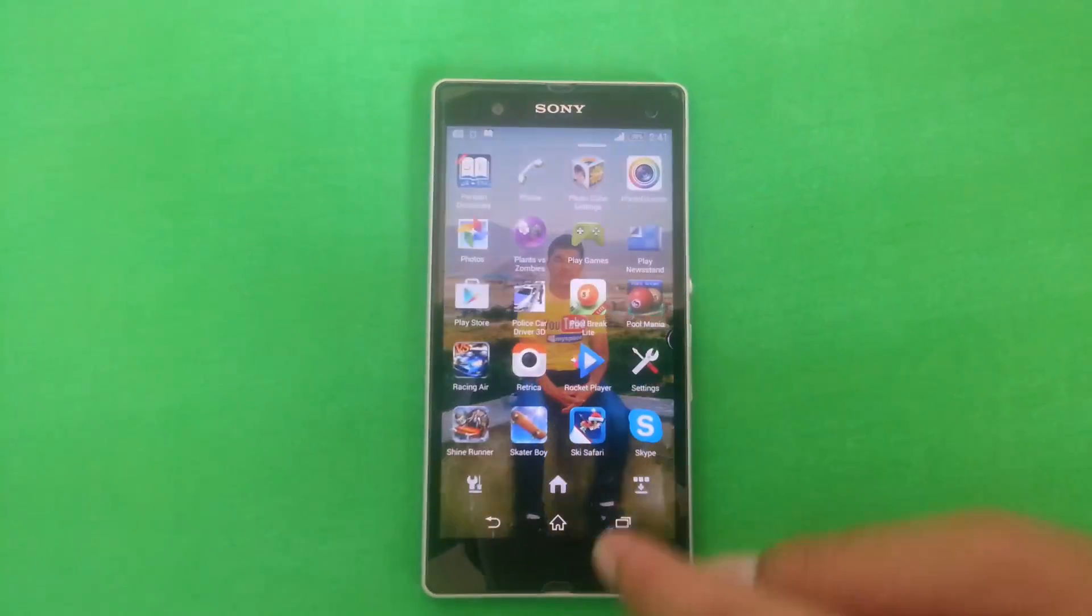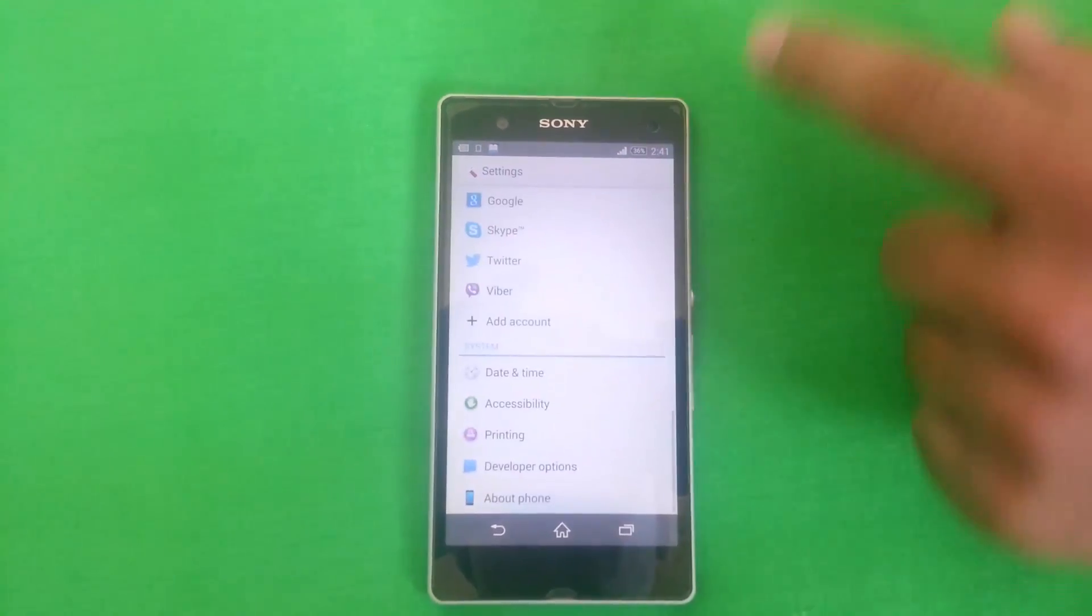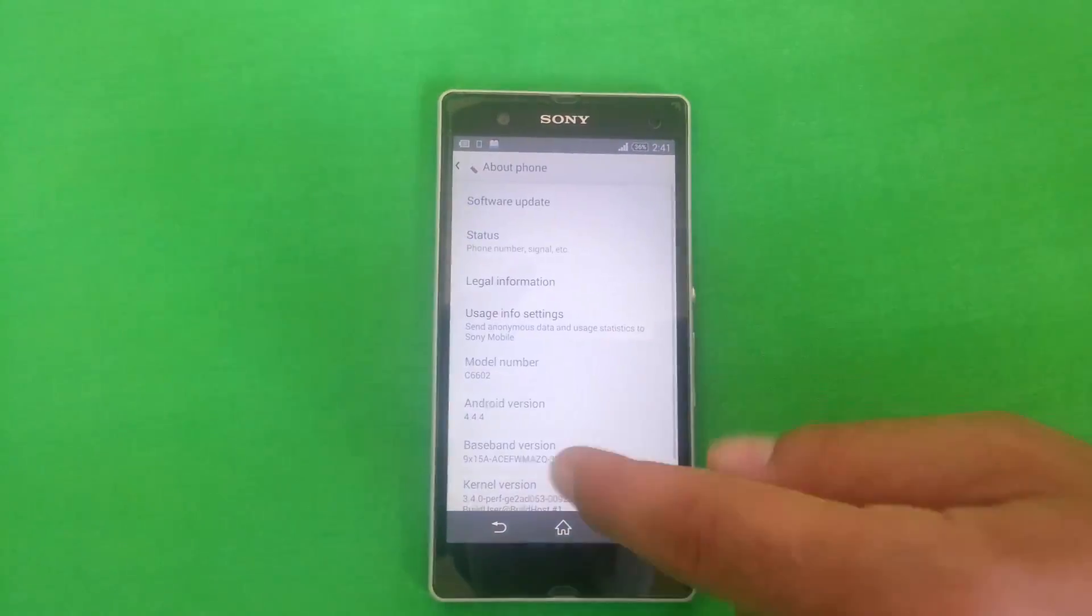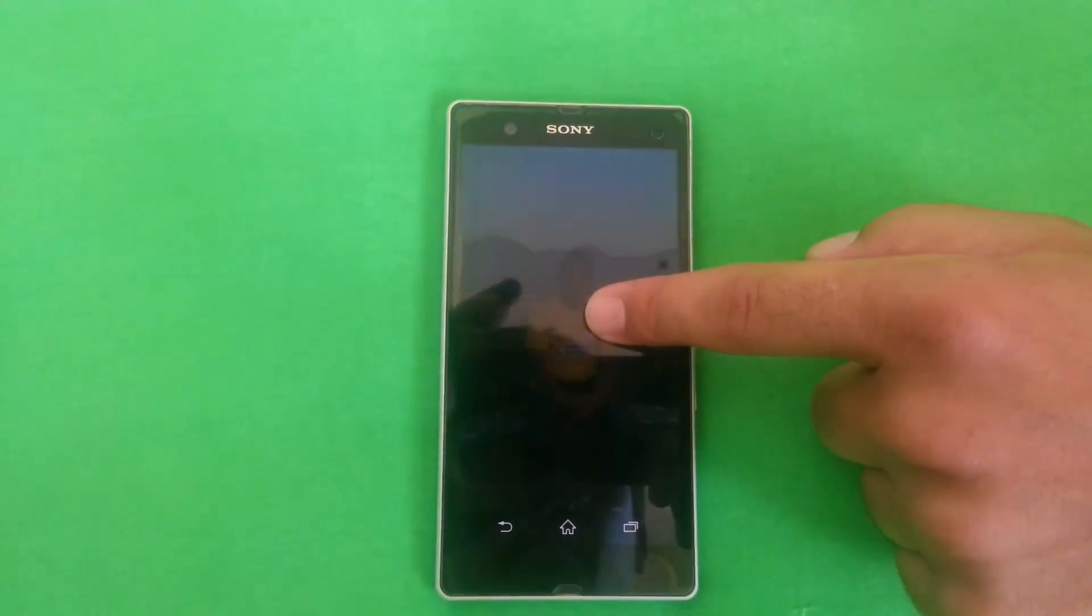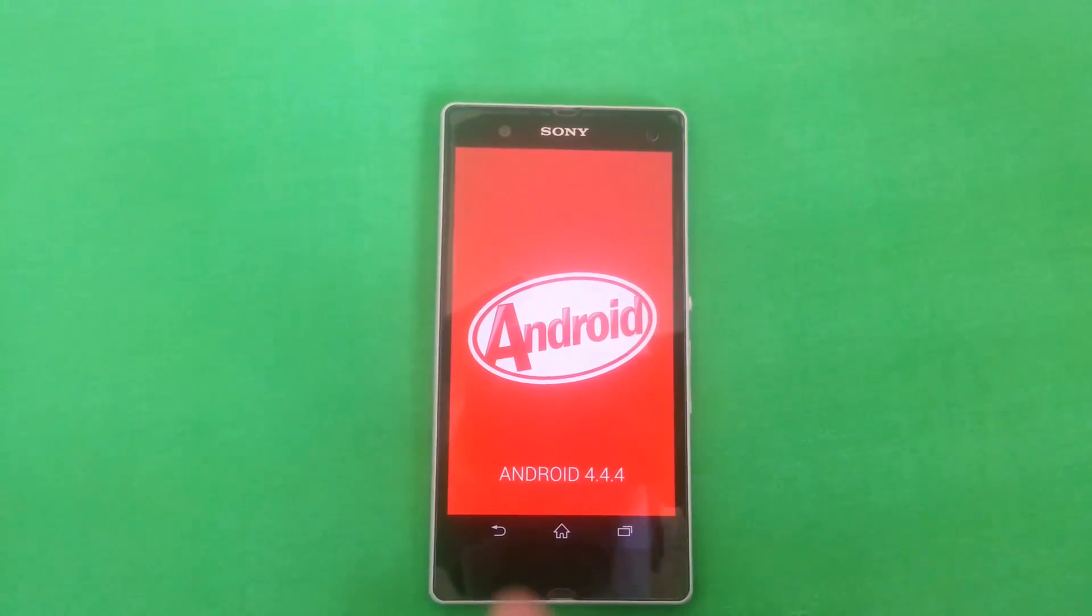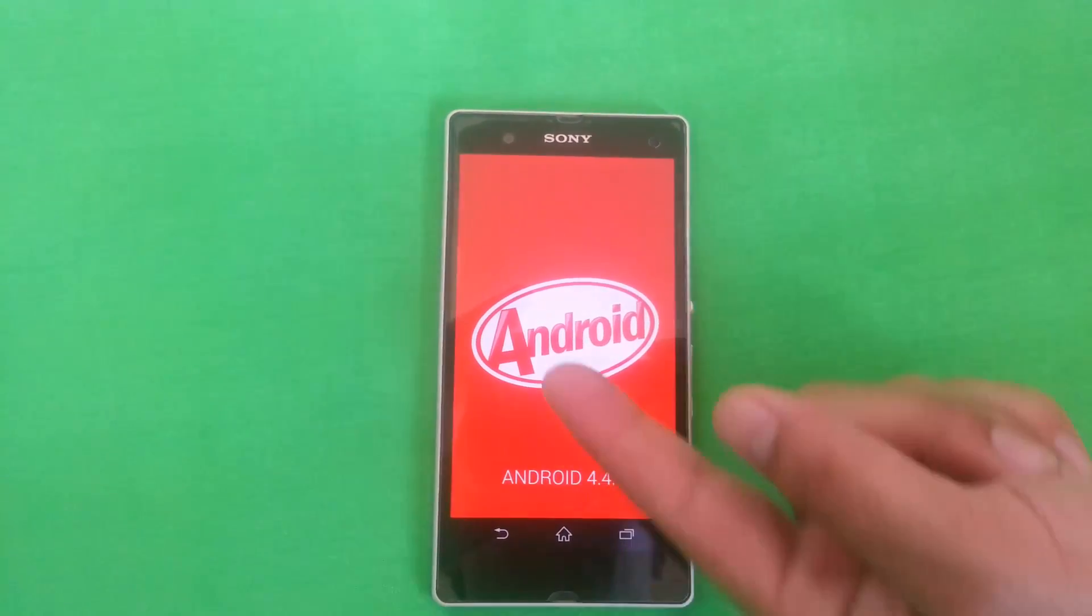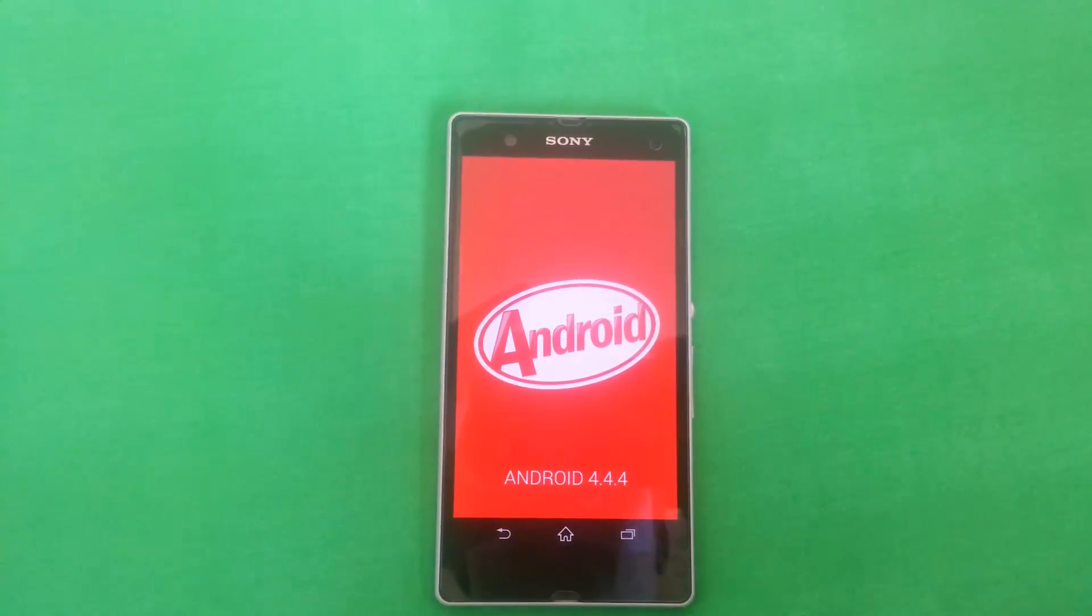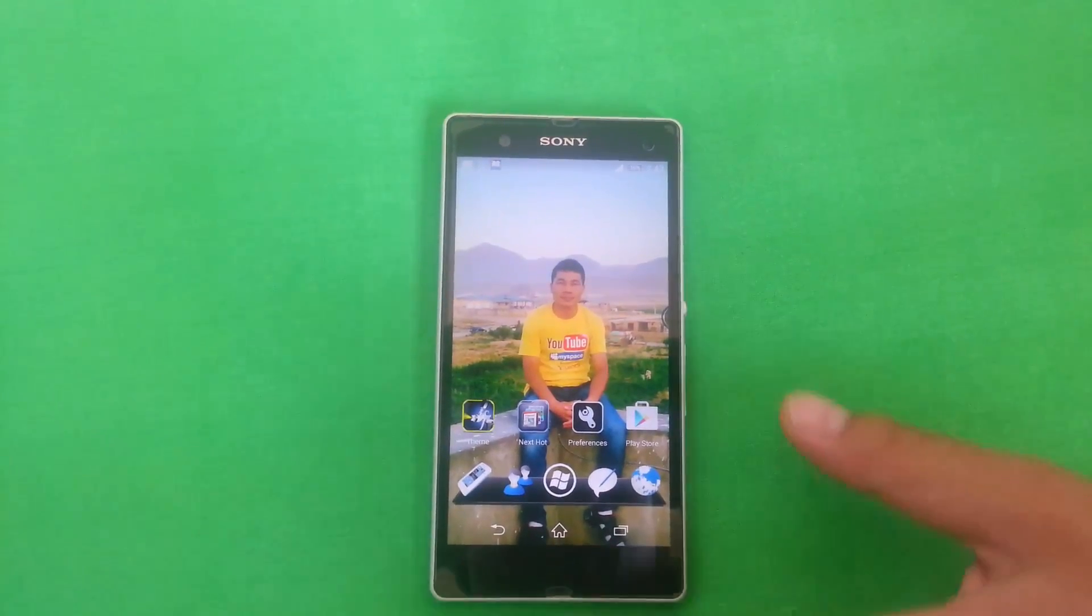As you can see, go to settings, go to about device. As you can see now I am currently running Android 4.4.4 KitKat version. And now I will upgrade this to Android Lollipop.